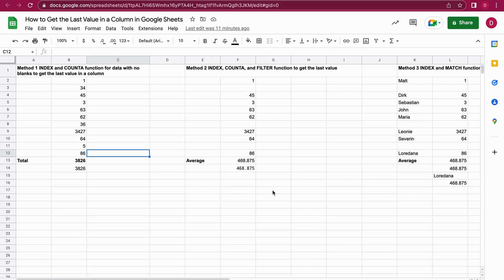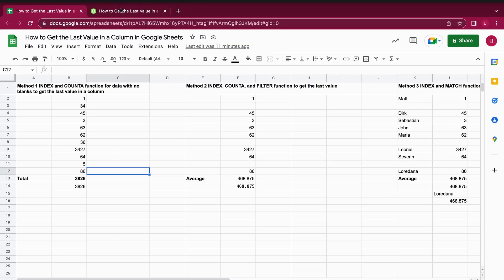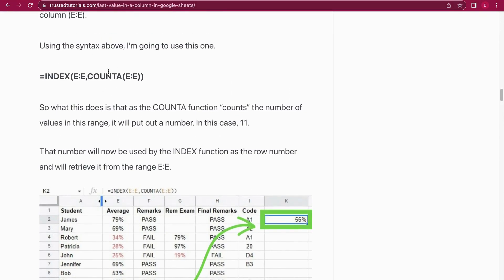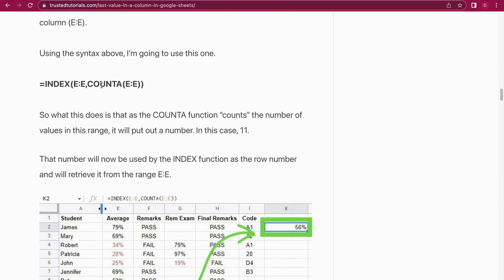I'm going to start with the first and simplest one — it's the INDEX function with a COUNTA function. With that you can easily get the last value in a column if there are just straight numbers and if there are no empty cells. The COUNTA function counts the number of elements in the column, and then this is used for the INDEX function to show the last cell in the specific column, and that way it can retrieve the last value.